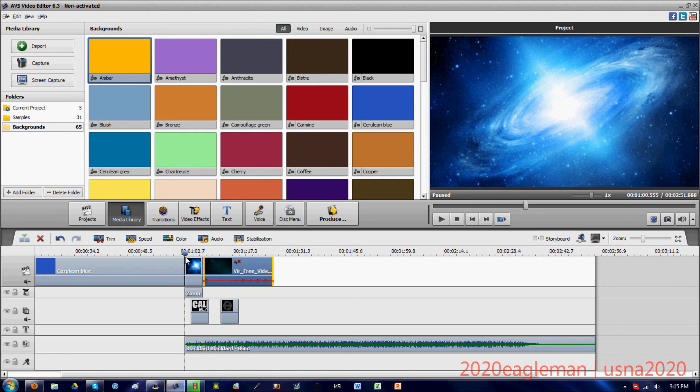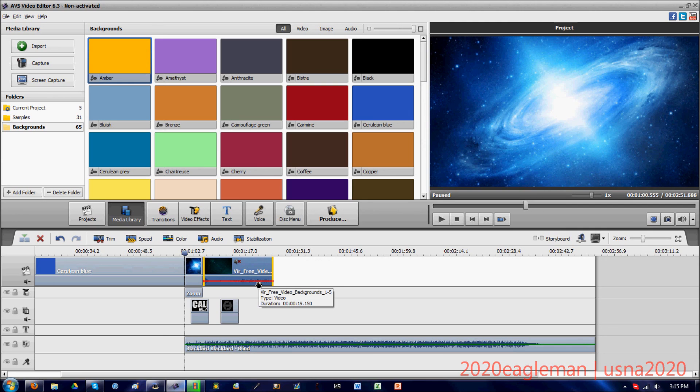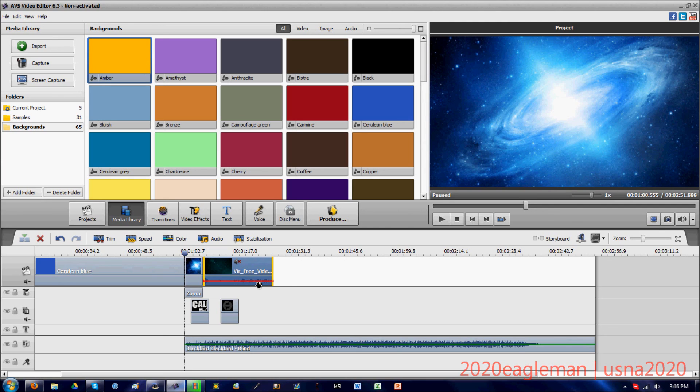This will conclude the basic series of the AVS video editor tutorial. If you have any questions about any of the series that I've made, comment below or contact me. If you'd like to know how to download this free AVS video editor for the non-activated version, contact me. You can look it up on Google - it's like the first one that comes up. So it's been a fun series, so thanks for watching.